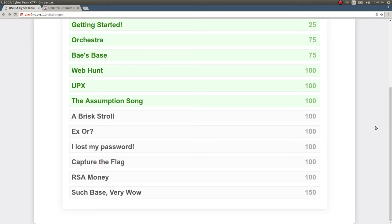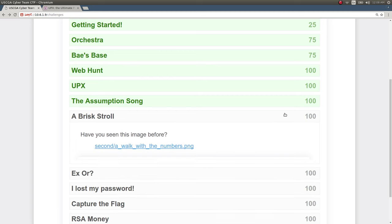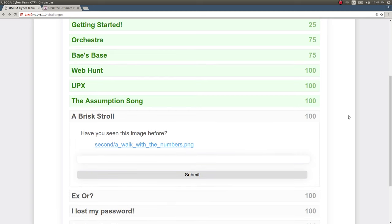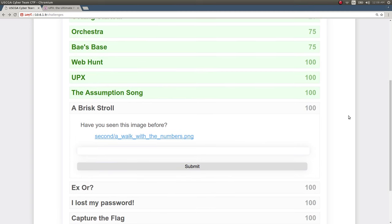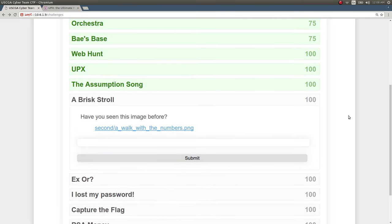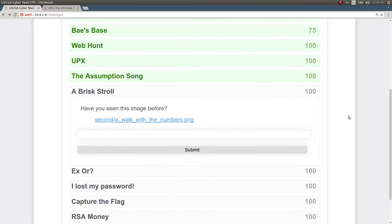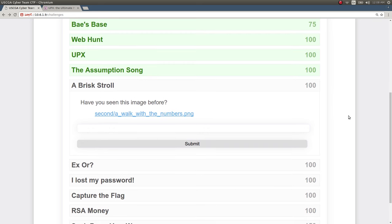Welcome back everyone. I want to showcase more of the local CTF or capture the flag competition that I put together as practice, as a local exercise for my school and its cyber team.